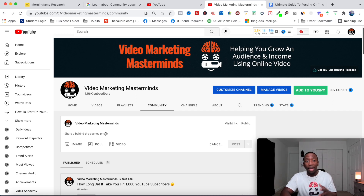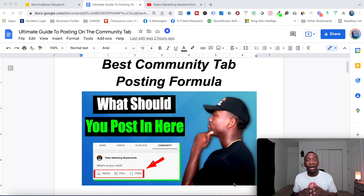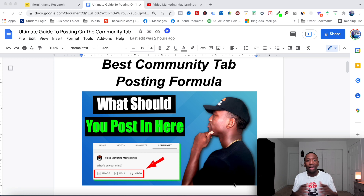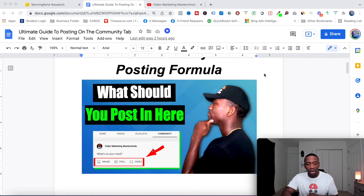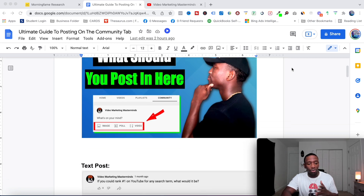I created a Google Doc for you so you can follow along. Use the first link down in the description to download it — it's very easy. Most people want to know: what should I actually be posting on my YouTube community tab?